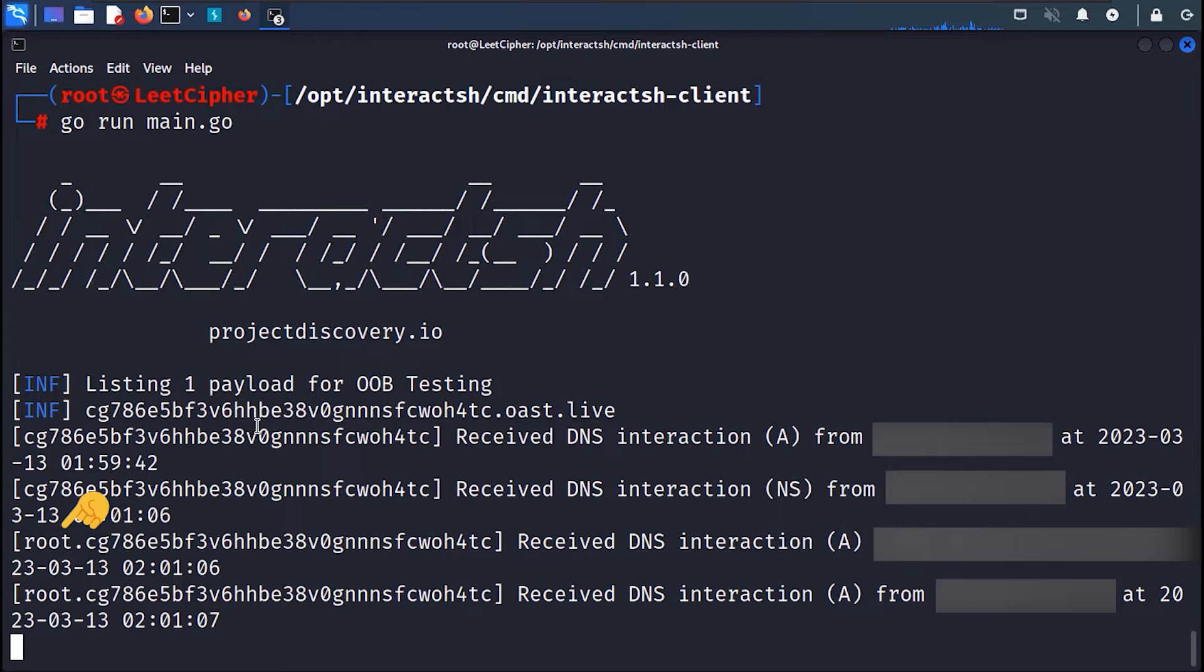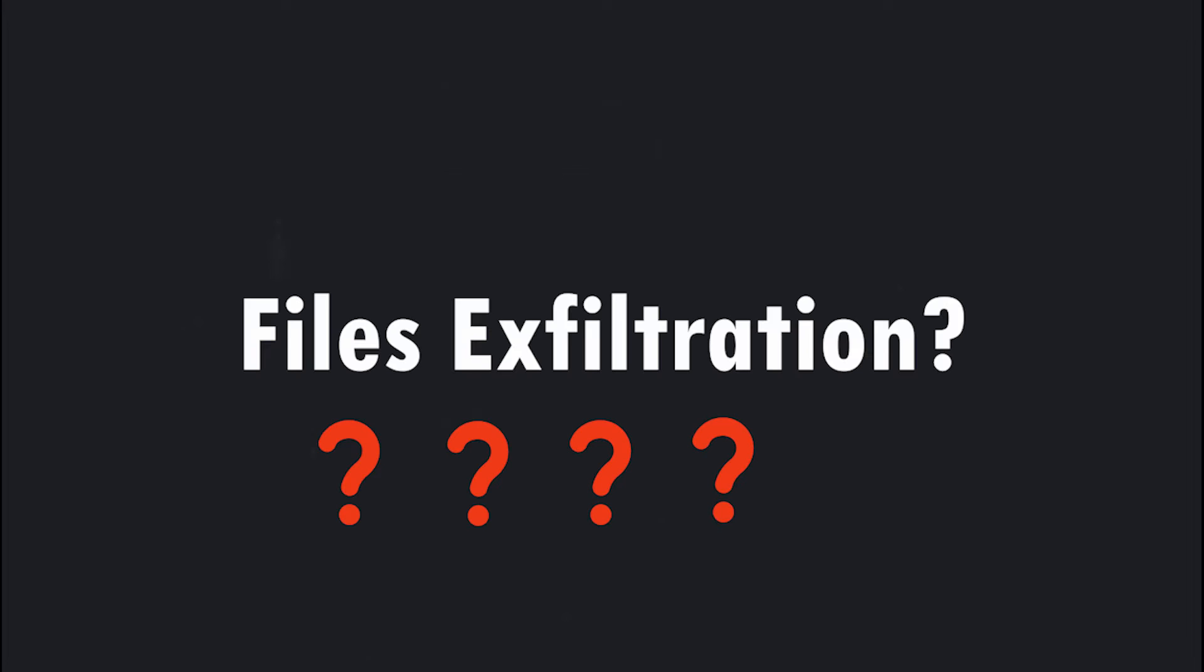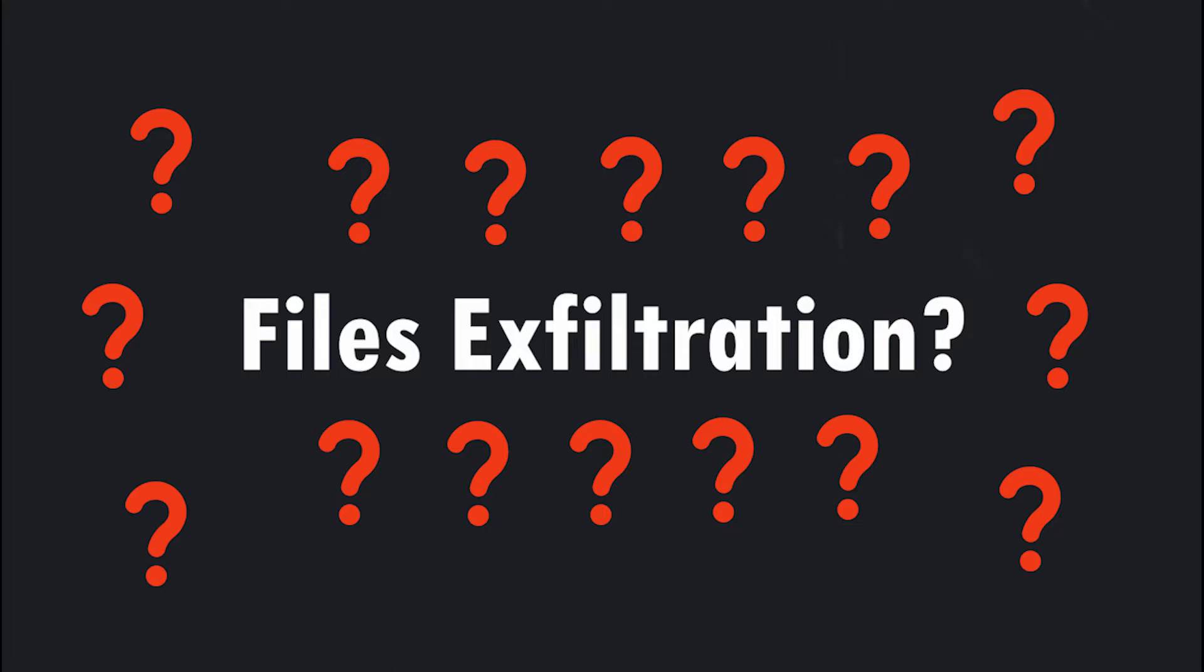So far so good, but I'm still not satisfied, and want to take this to the next level and completely maximize the impact. How about we exfiltrate a whole file or a document? But first there are some constraints that we need to understand.